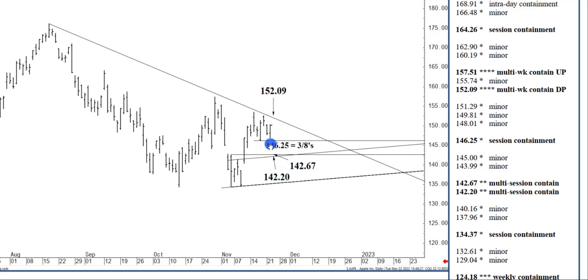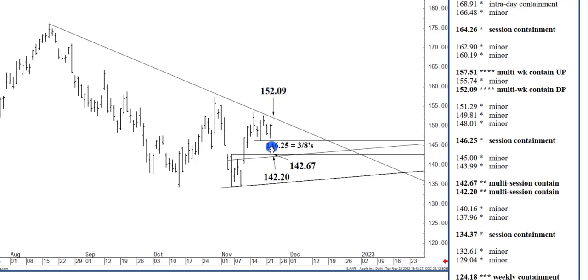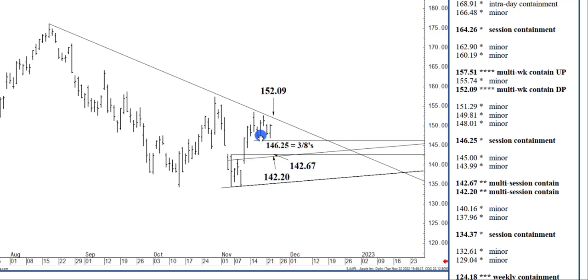But breaking $146.25 is certainly possible given that selling pressures can build into December trade below $152.09. And breaking $146.25 would be in accordance with all that. And if we did break or open below $146.25, the $142.20 to $142.67 region, a possible intraday objective.